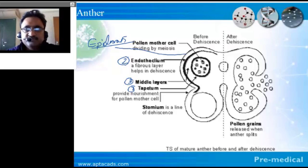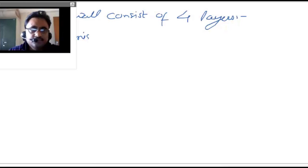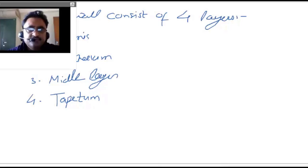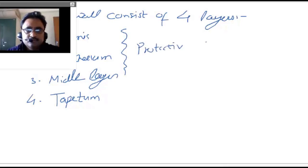So the sequence of layers in the anther wall is: first, epidermis; second, endothecium; third, middle layer; and fourth, tapetum. As far as the function of these structures is concerned, the first three layers — epidermis, endothecium, and middle layer — are primarily protective in nature. The tapetum is nutritive.